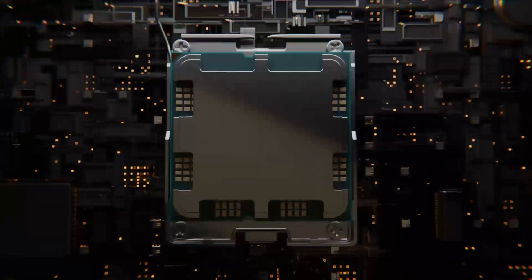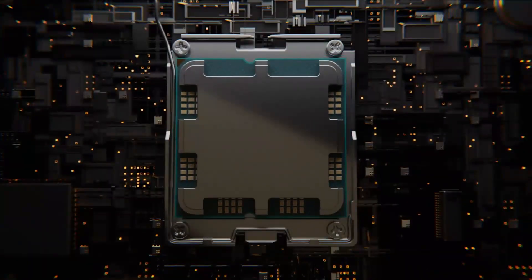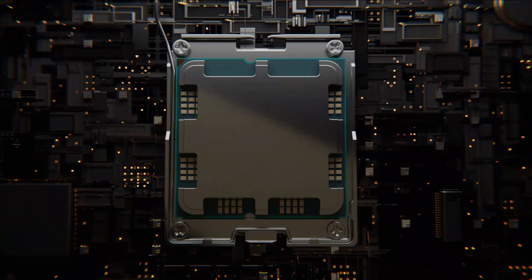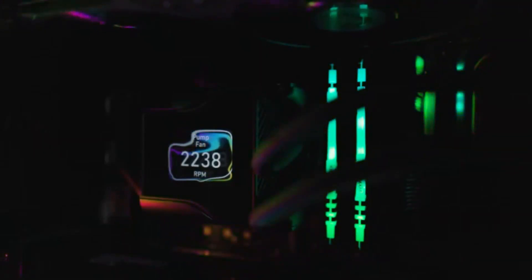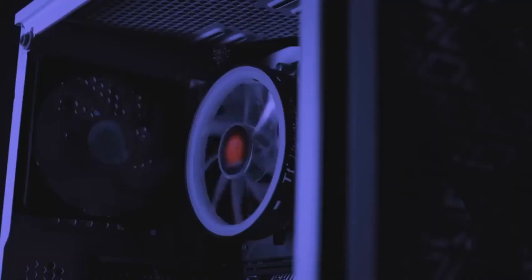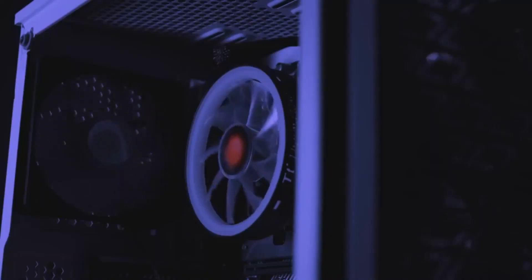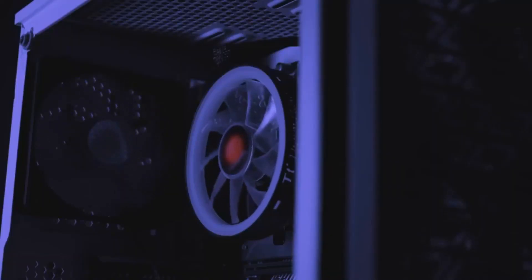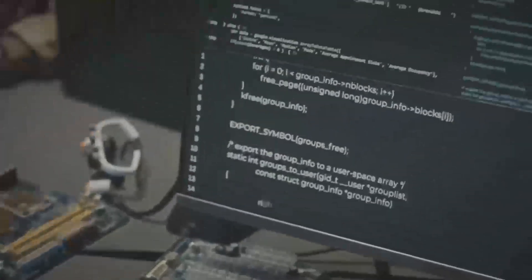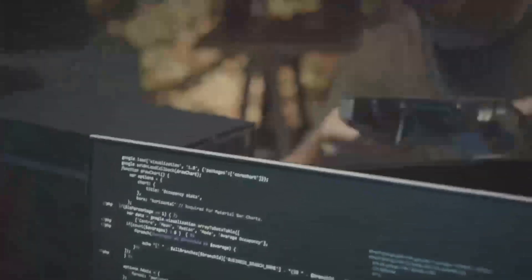For instance, in titles like Resident Evil 4 Remake, the RX 8800 XT is rumored to outperform its predecessors significantly, providing a more lifelike and engaging visual experience. Now, let's discuss some pros and cons to give you a balanced view.